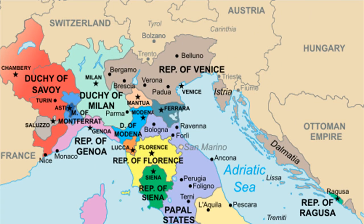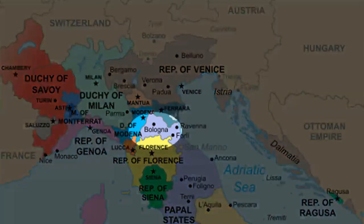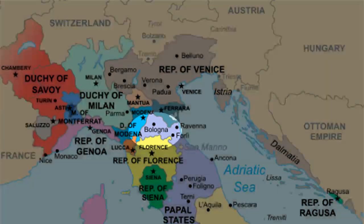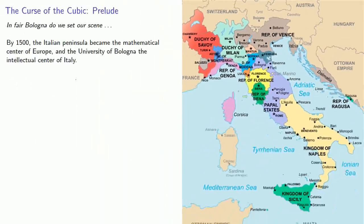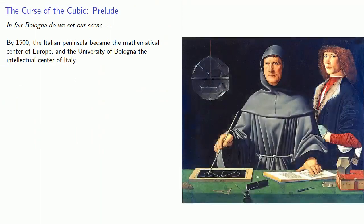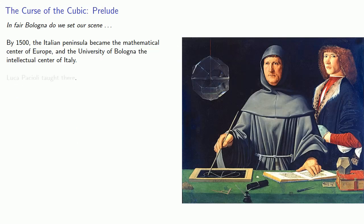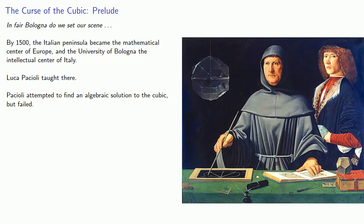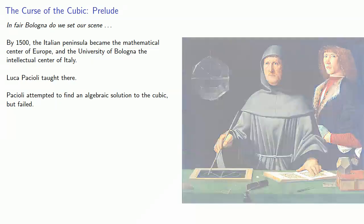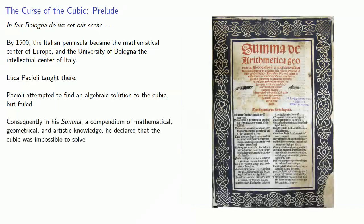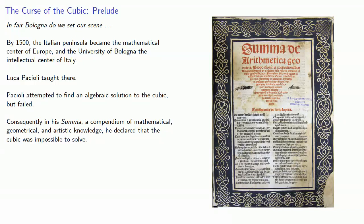Our story begins in Renaissance Italy. And so in fair Bologna do we set our scene. By 1500, the Italian peninsula became the mathematical center of Europe, and the University of Bologna the intellectual center of Italy. Luca Paccioli was among the faculty, and Paccioli attempted to find an algebraic solution to the cubic, but failed. Consequently, in his Summa,